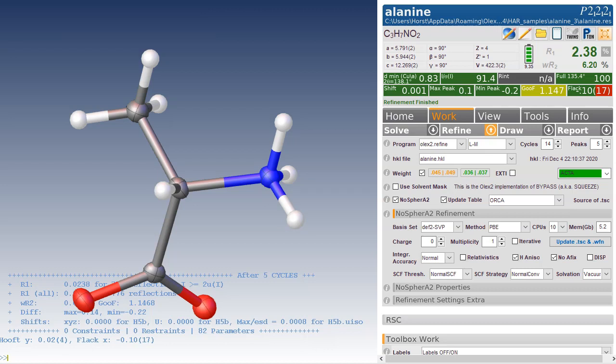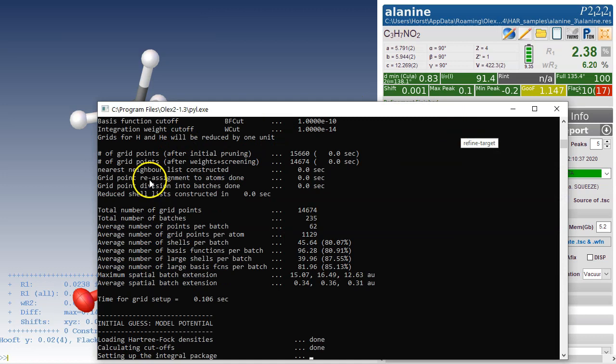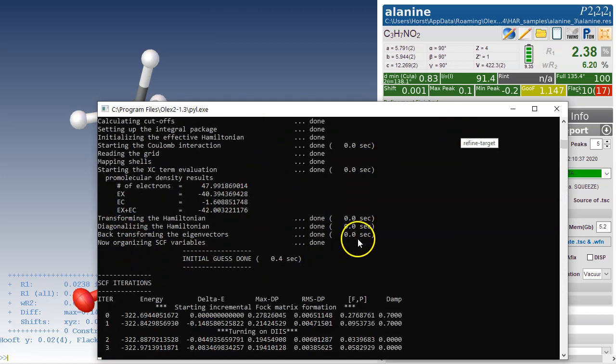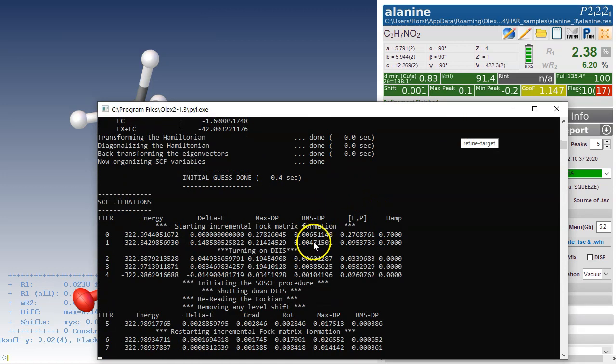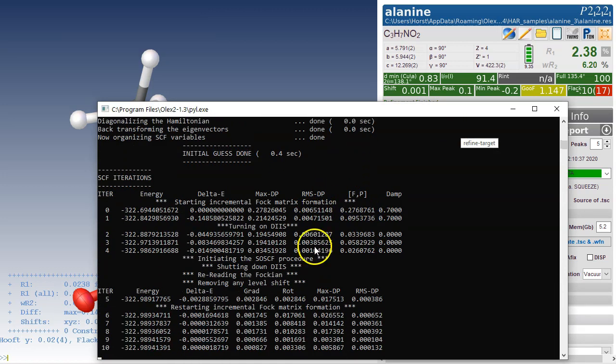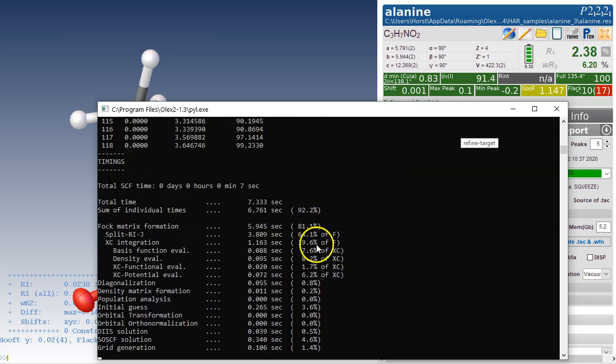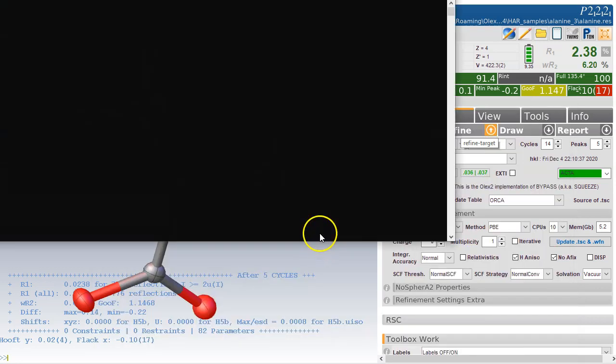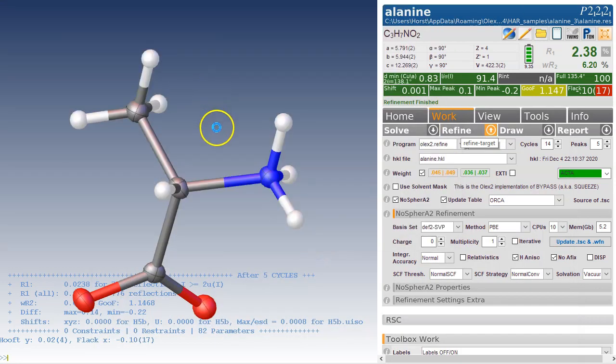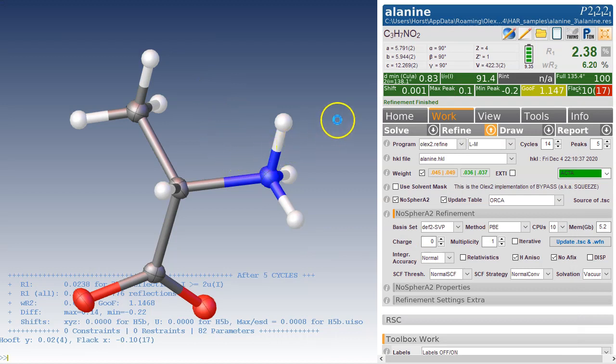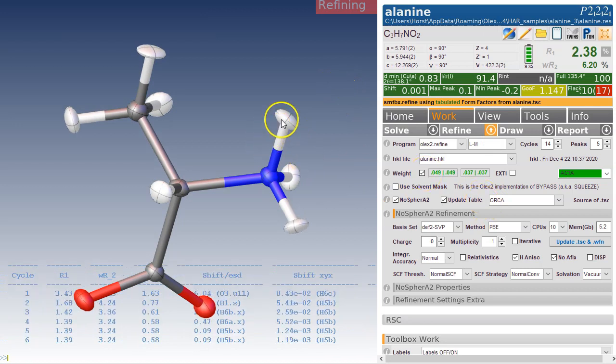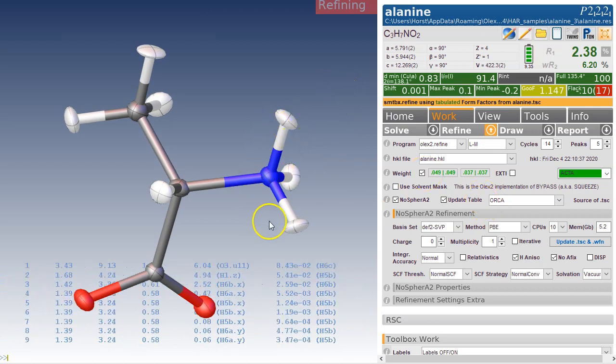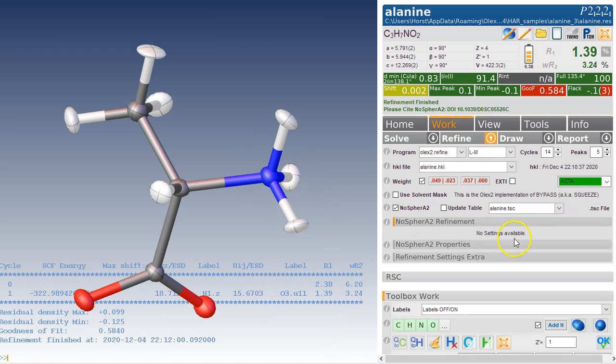We're all set up and we're going to refine this structure. So this pushes this structure to Orca. Orca does the molecular wave function calculation. Once that's done, this is passed on to Nosferatu, which calculates the atomic, the non-spherical form factors for each of those atoms. So now every atom gets its own form factor and that's saved in this TSC file.